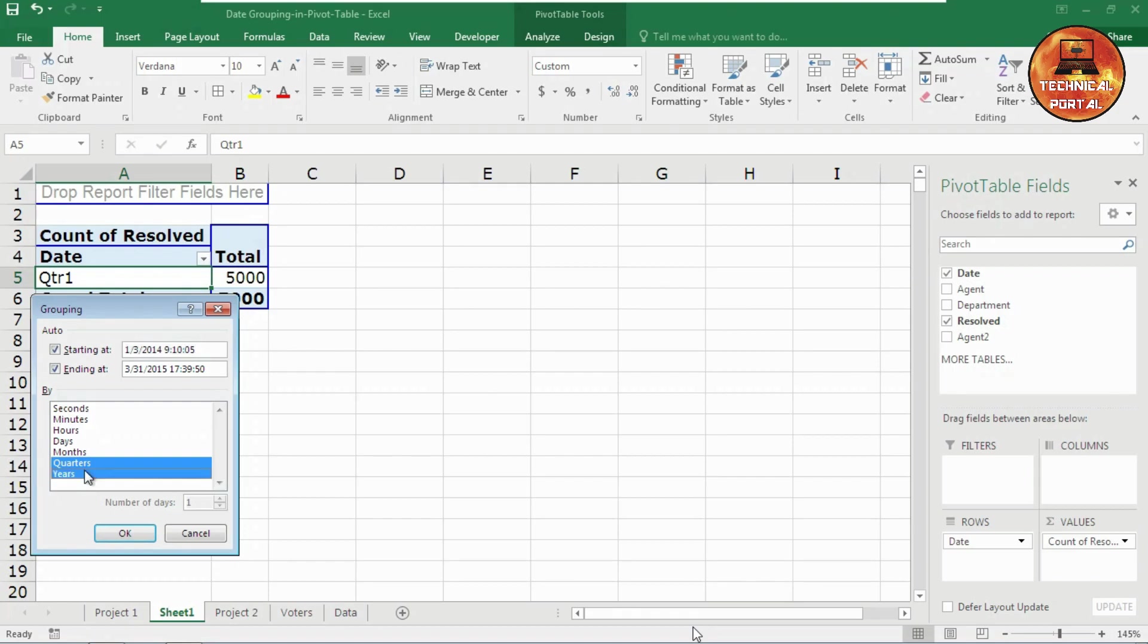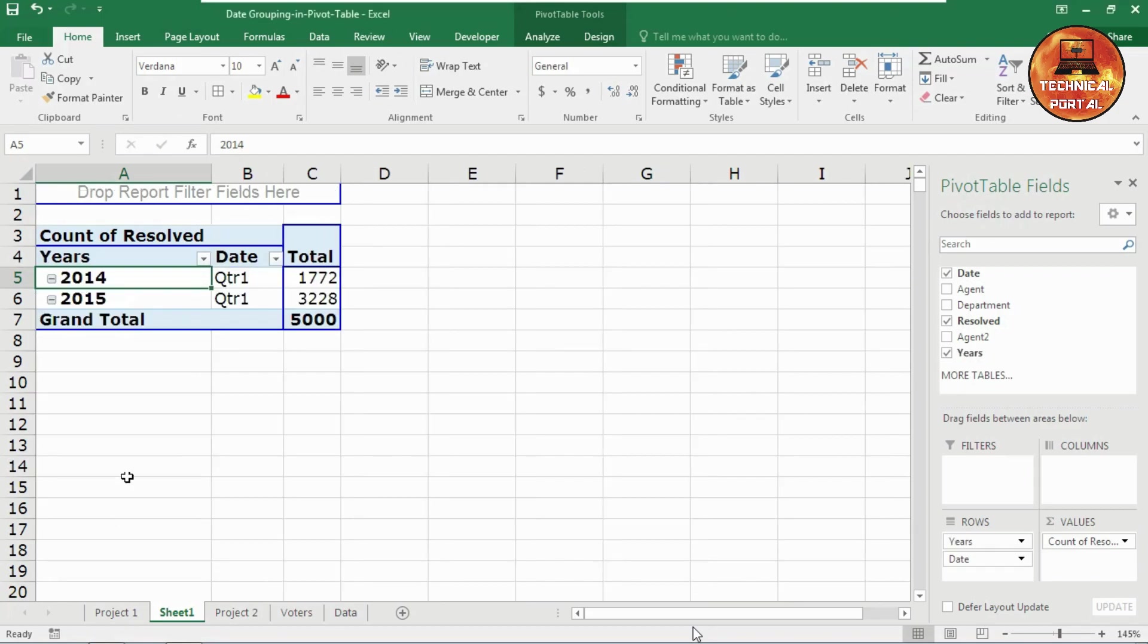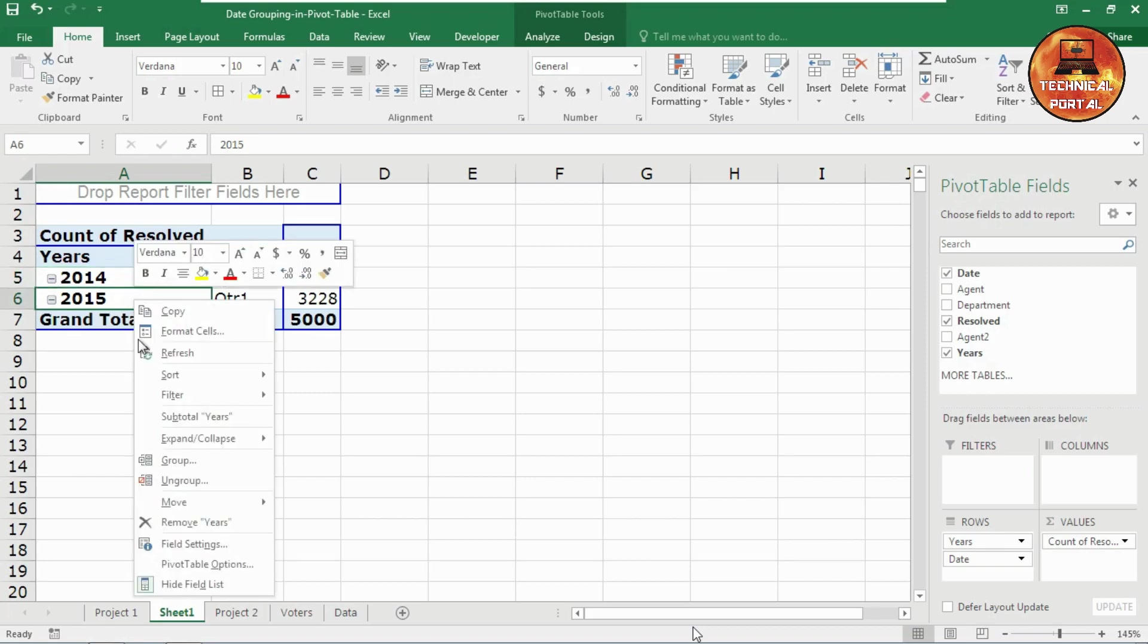Now again, if you want to group it according to the years and quarters also, click on OK. Look at here, we got two options here where I have quarter one in 2014 and quarter one in 2015 also.